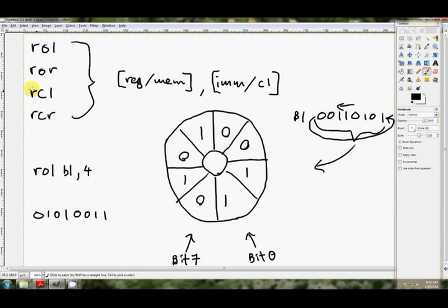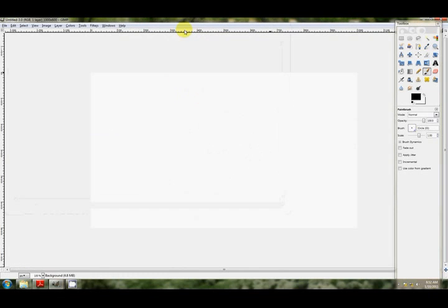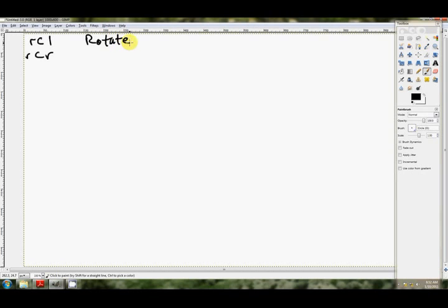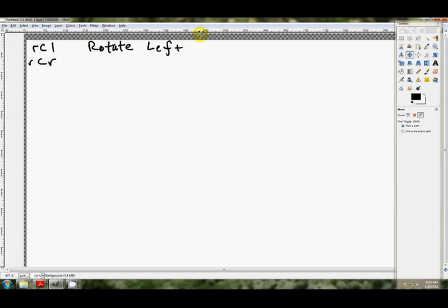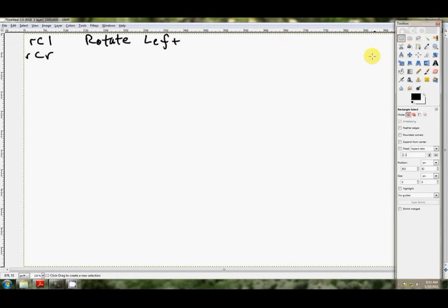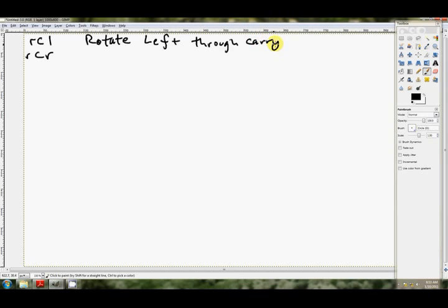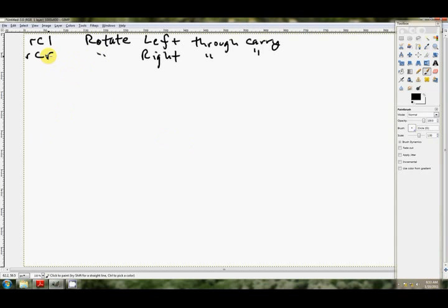Let's have a look at these rather interesting instructions, RCL and RCR. This is rotate left through carry and the other one is rotate right through carry. So these are really interesting. If we're using an 8-bit operand, say BL, these actually operate on a 9-bit number. If we're using a 16-bit operand, say BX, this strange rotate actually operates on a 17-bit number.